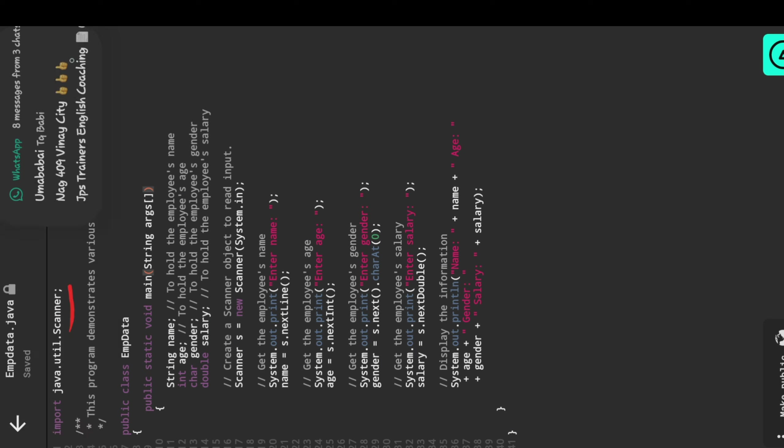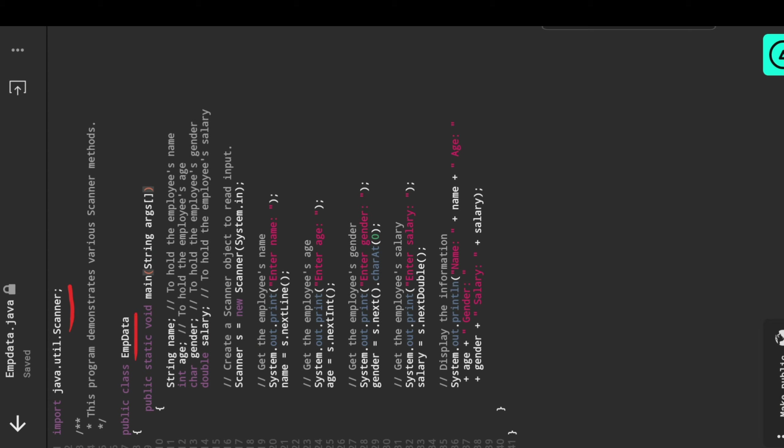I'm going to write some comments for understanding. We can define employee data, so this is called emp data. This is my class name. The class name and file name can be the same or different, but I'm taking both the same. I'm defining it as public so we can access our class outside, and after that the main method.